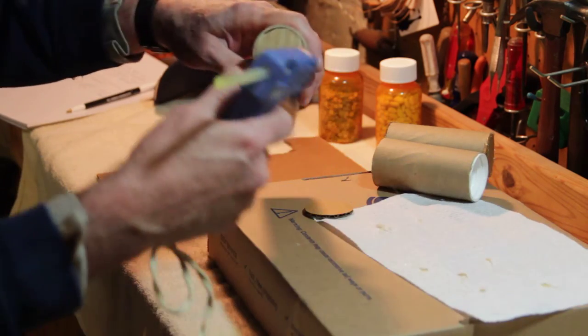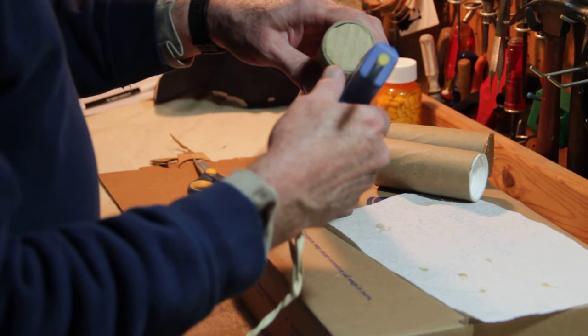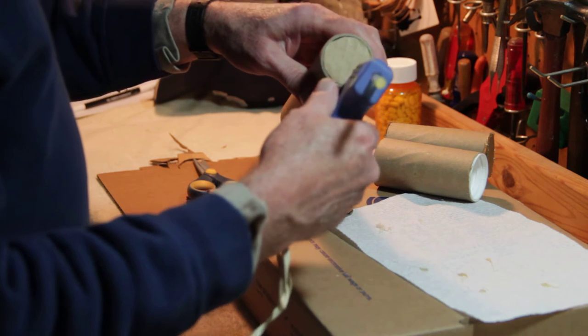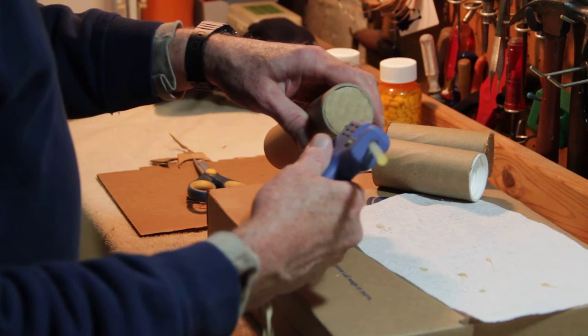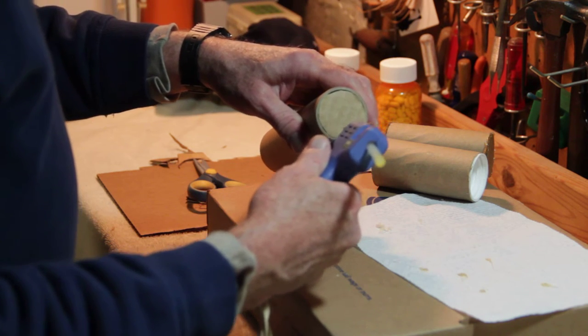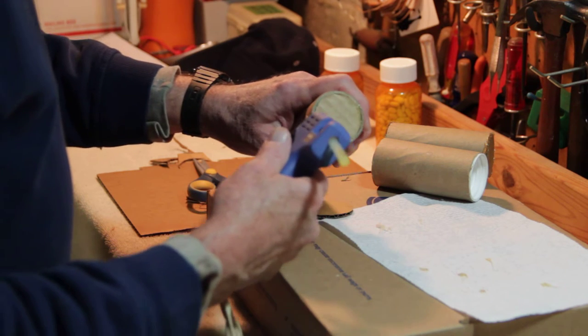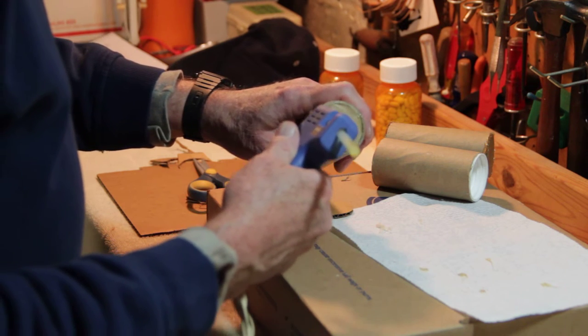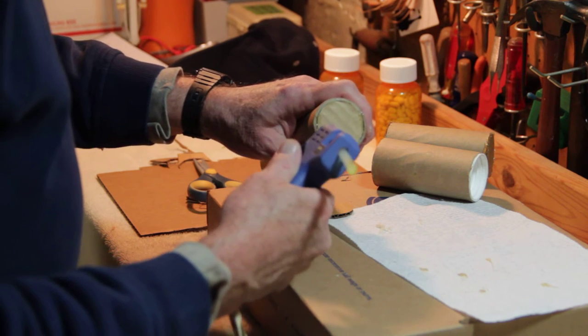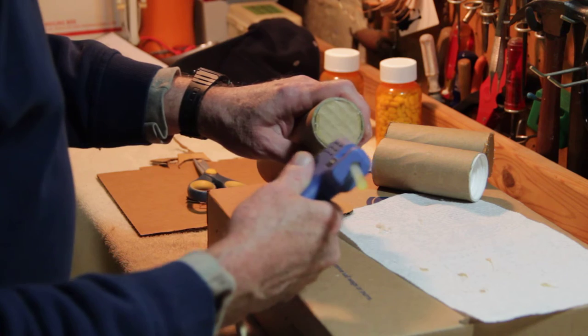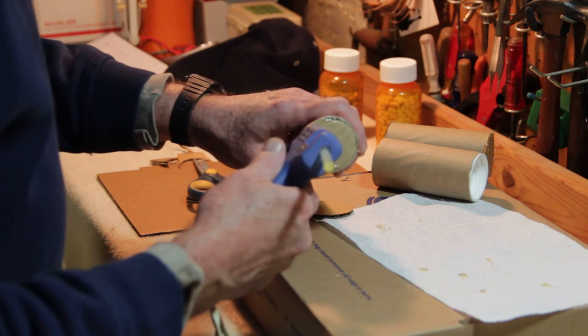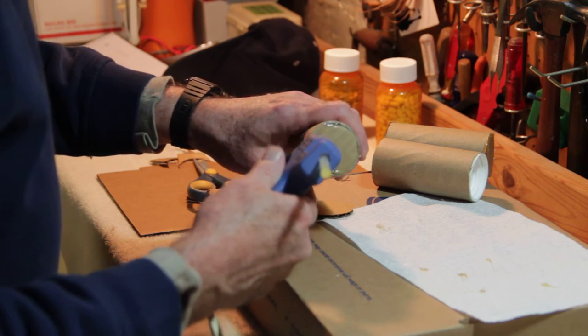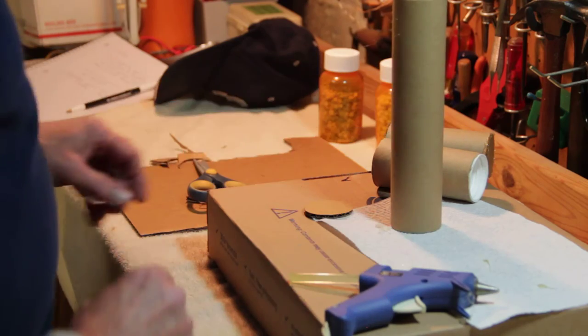So let's just tack it in with some hot glue. Just going to tack in a couple of edges here. Alright, we'll let that dry.